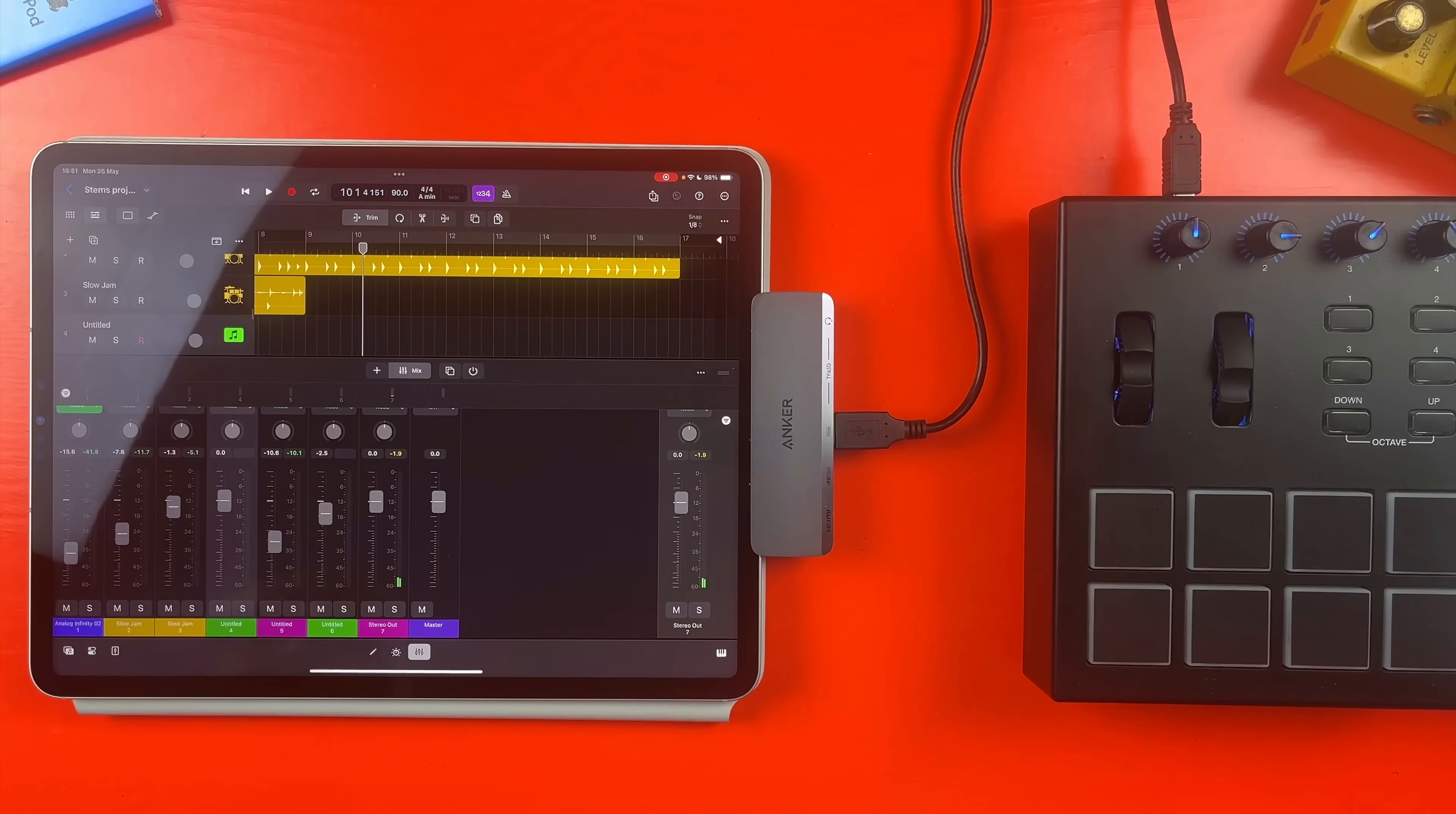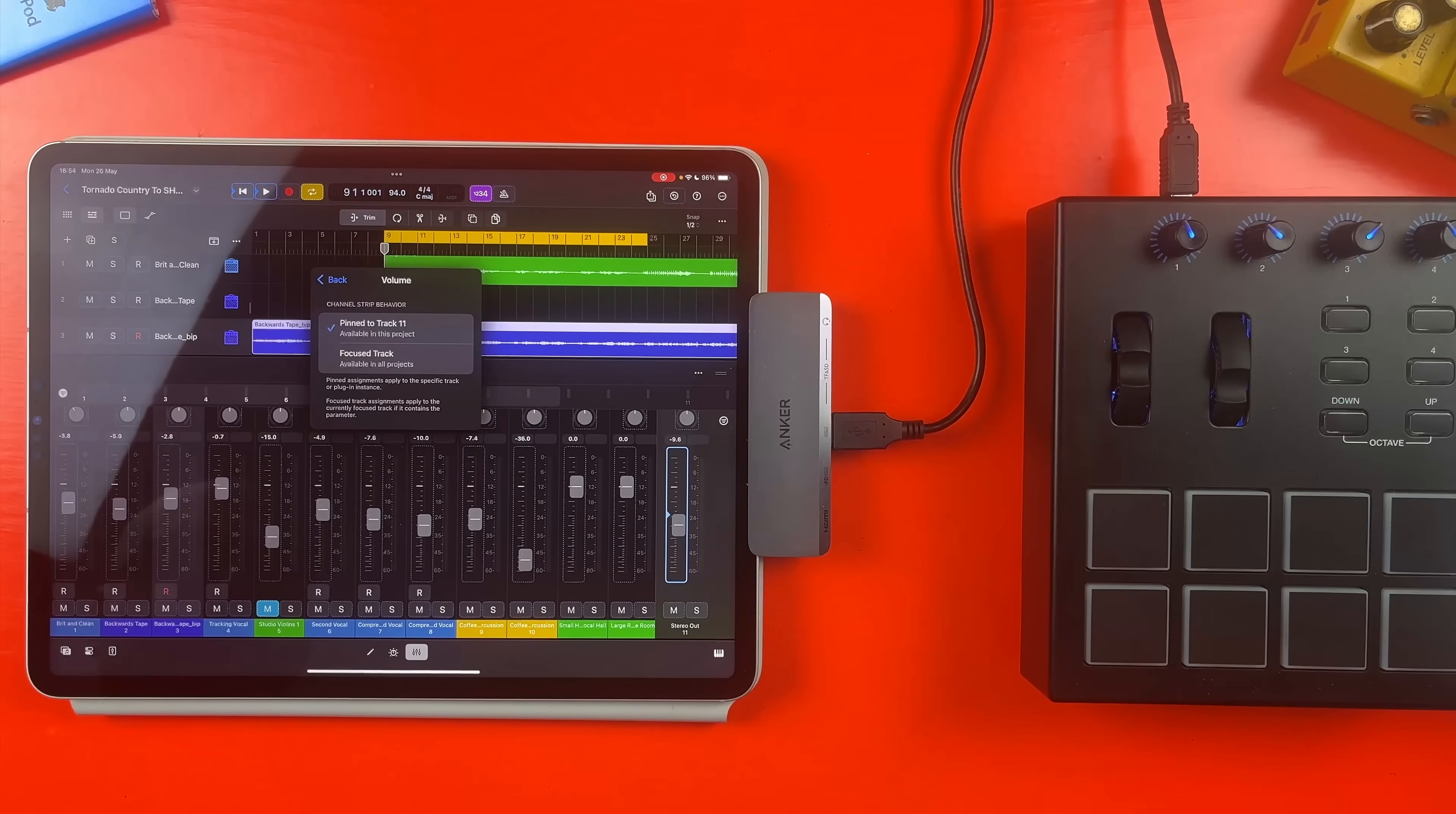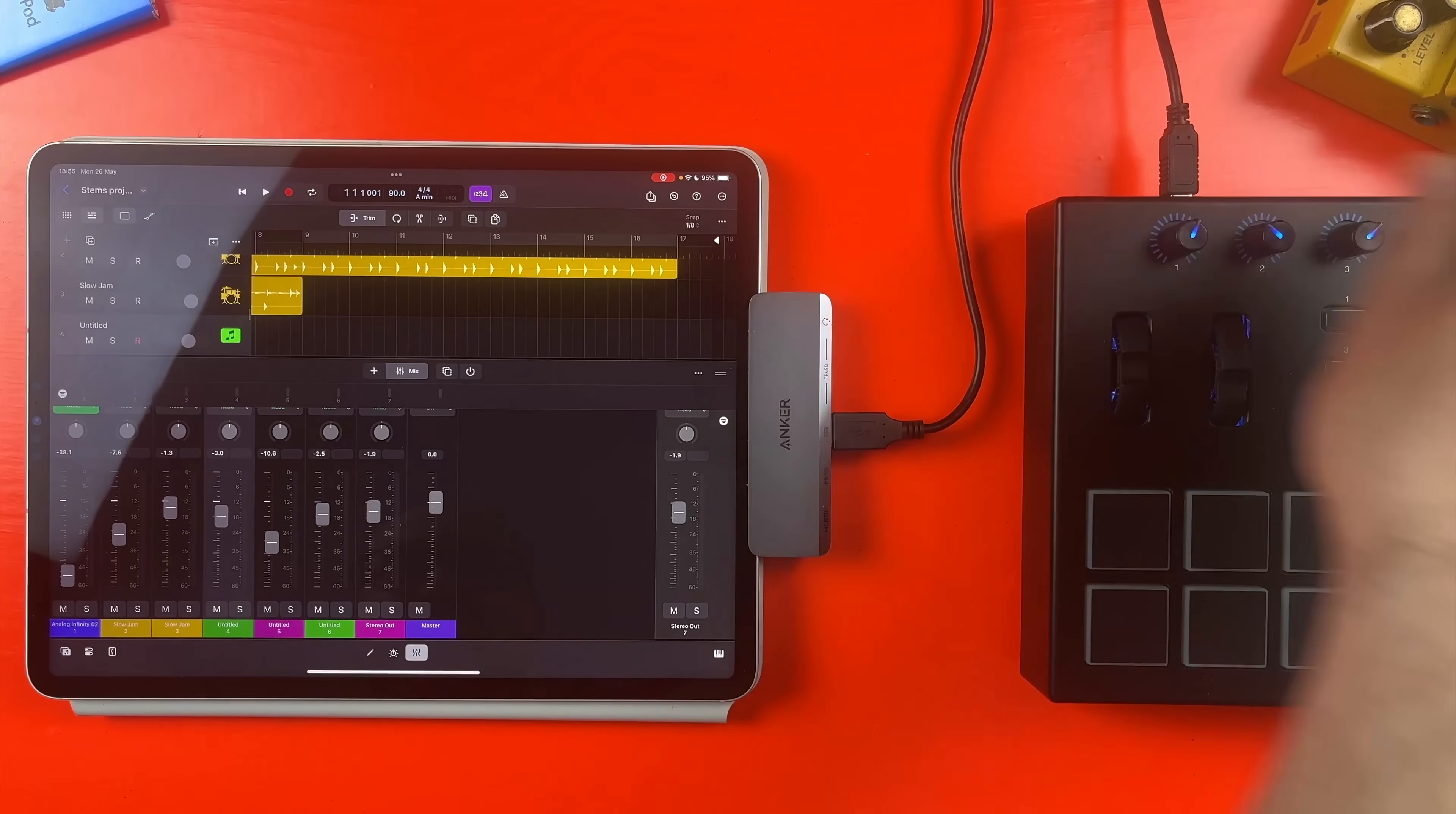Back in the first project, if I open the MIDI Assignments window again, I can tap on the arrow here to open this menu. If I tap here, I can choose to switch this MIDI assignment from a pinned track assignment to a focused track assignment. This means the mapped control will work globally across any project in Logic Pro for iPad.